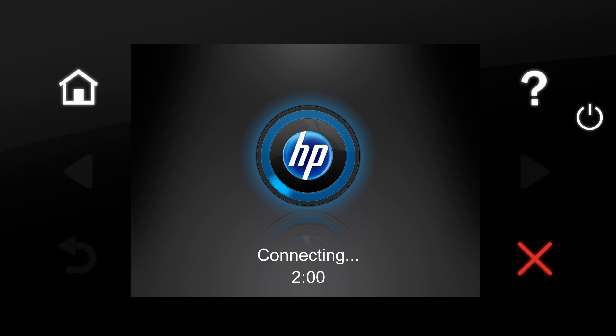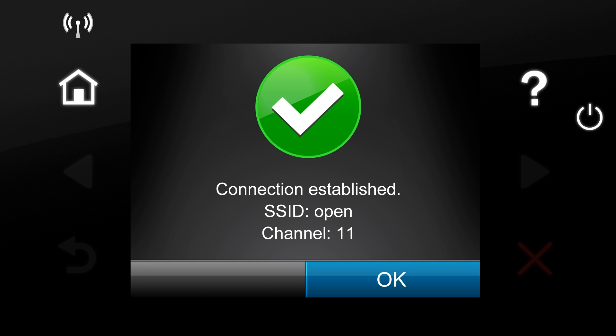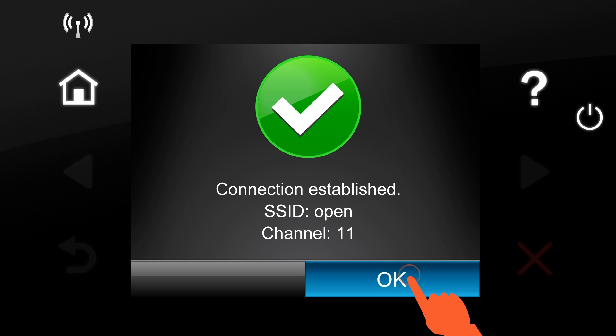A countdown will display on the control panel while the printer establishes a connection to the wireless network. When the connection is established, the screen will display a green checkmark and the status of the SSID and channel information. Tap OK.